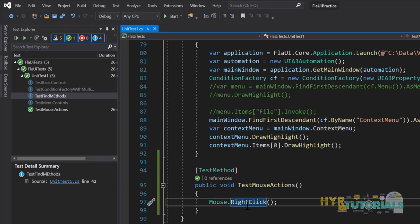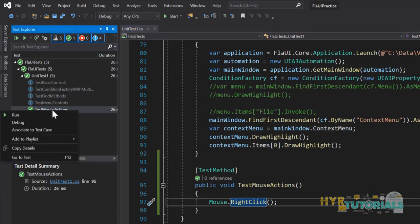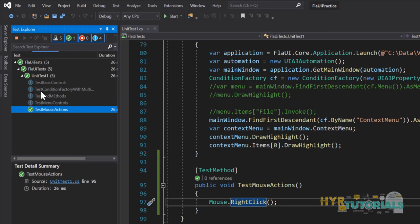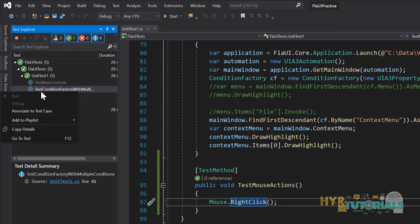Now we'll see how we can do right click as well. This is also similar to left click but it will perform the right click operation. I'll move the mouse pointer to this one and we'll see. You can see it performed the right click operation and provided the context menu also.